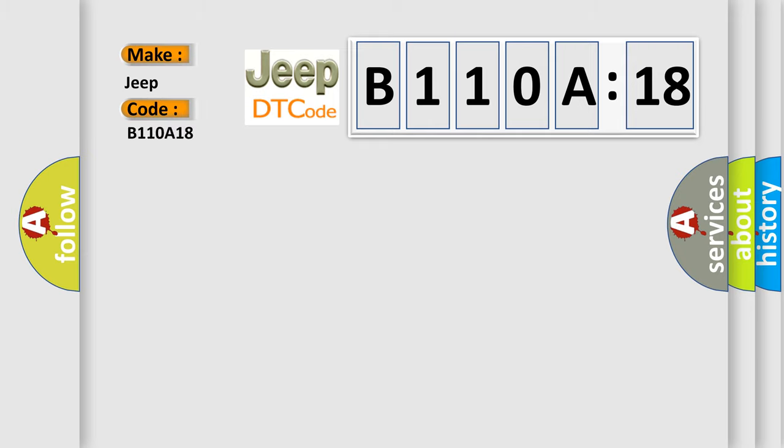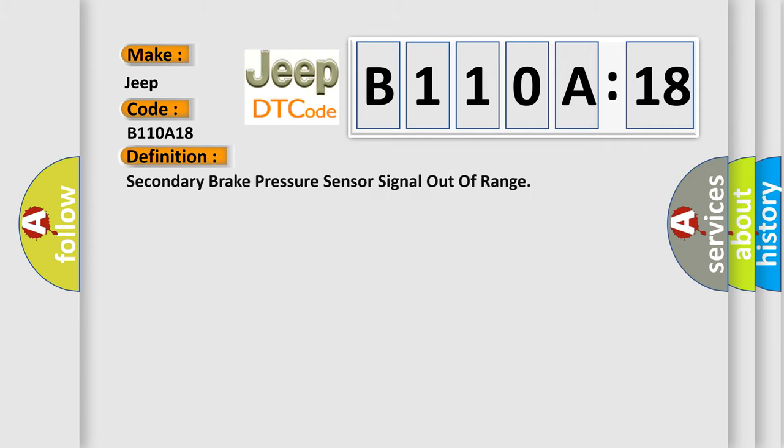Jeep car manufacturer. The basic definition is secondary brake pressure sensor signal out of range.